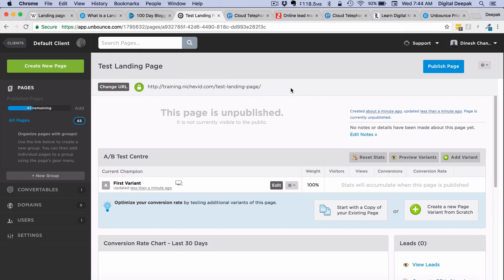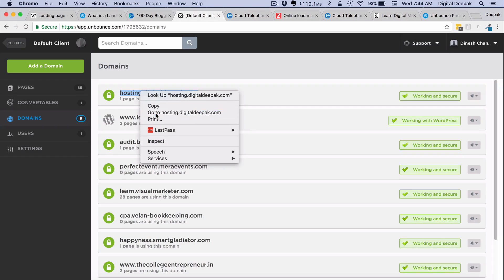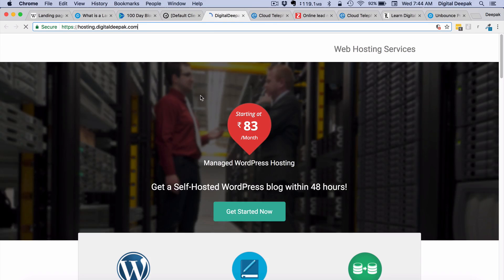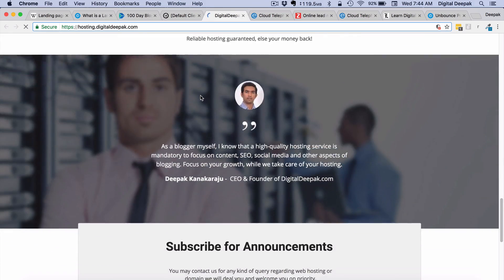Unbounce lets you add custom domains. In the domain section you will see many custom domains you can add. If you have a domain, you just add a record in your domain name to point it to Unbounce, and Unbounce will host your landing pages. For example, hosting.digitaldeepak.com is also hosted on Unbounce, and if you visit that URL you can see the landing page for my web hosting services — the entire landing page is on Unbounce.com.